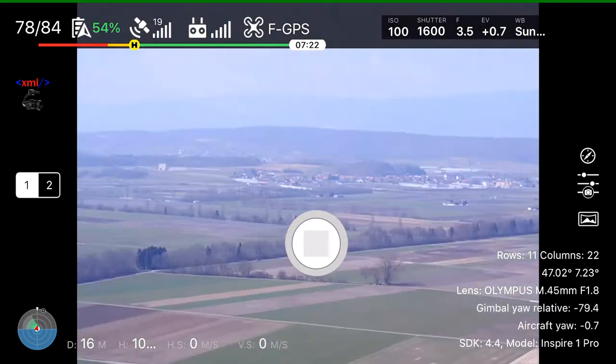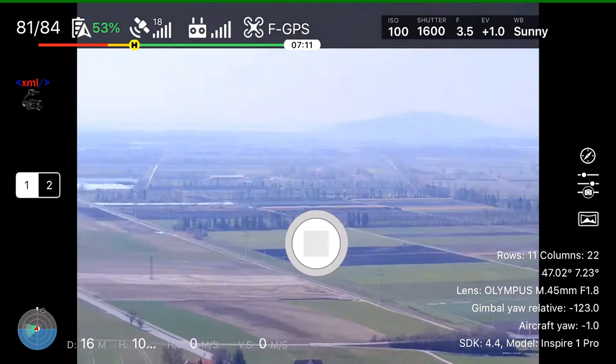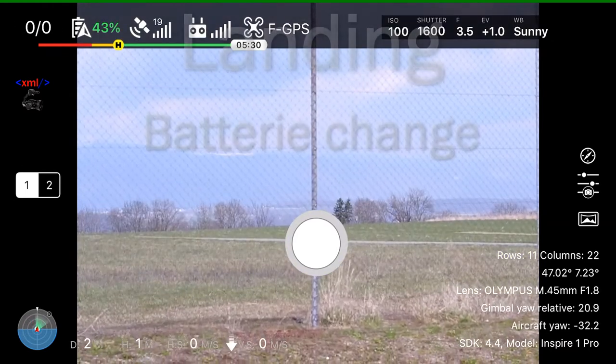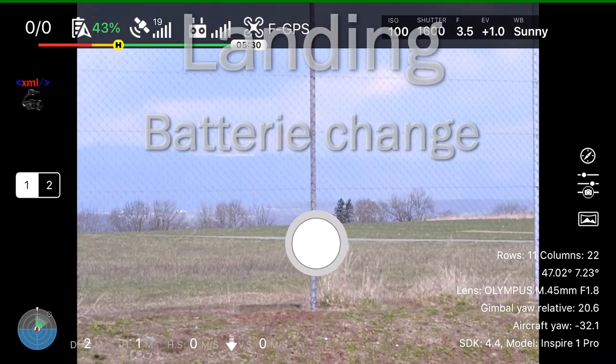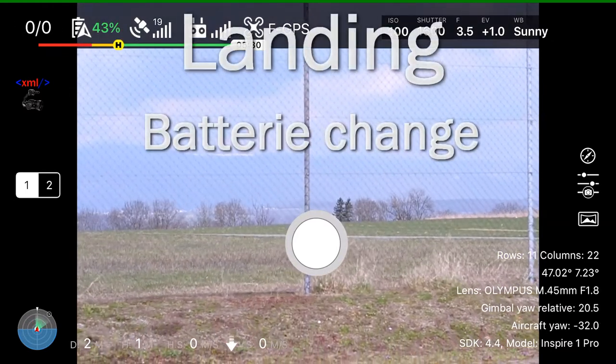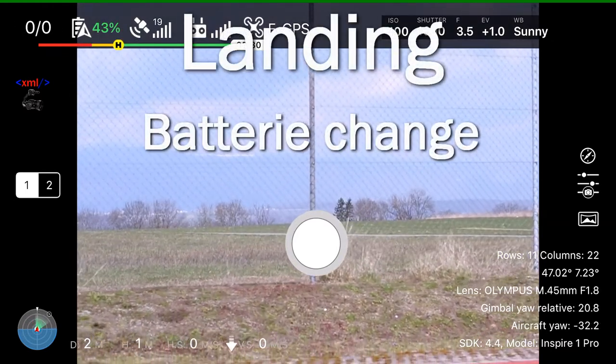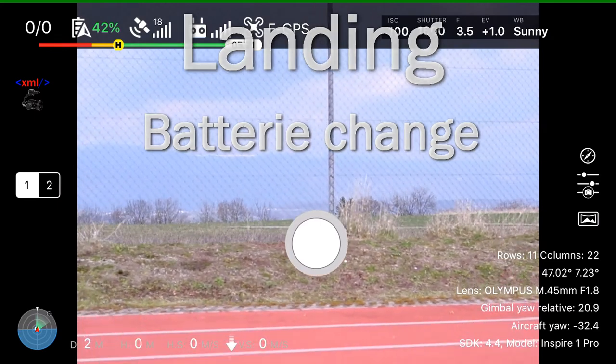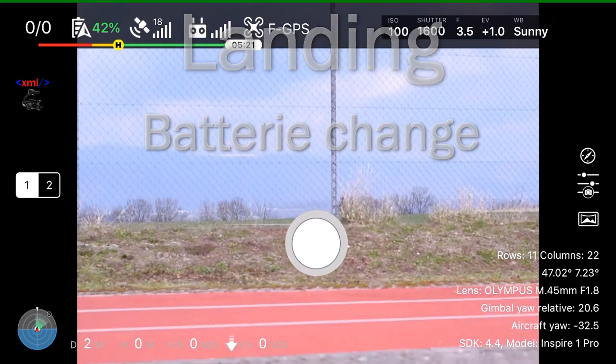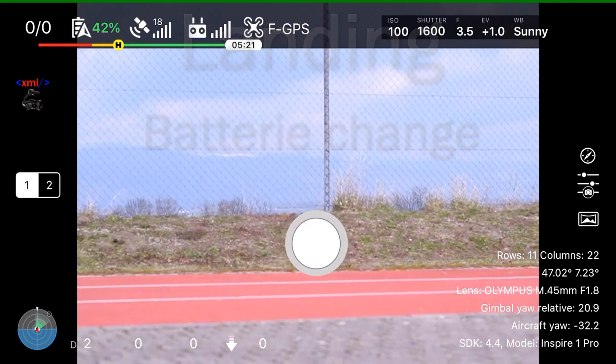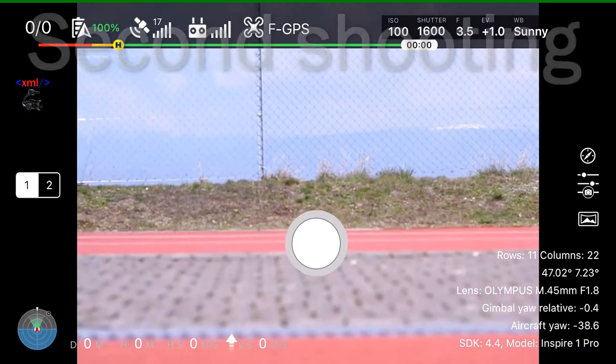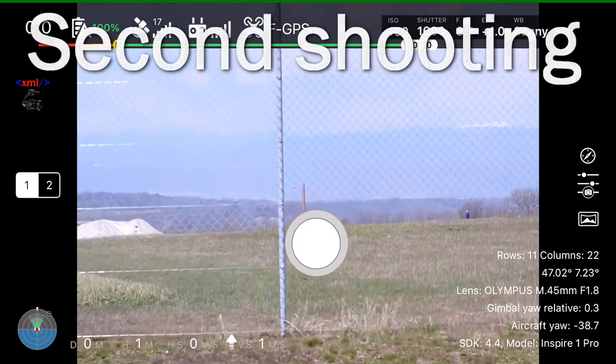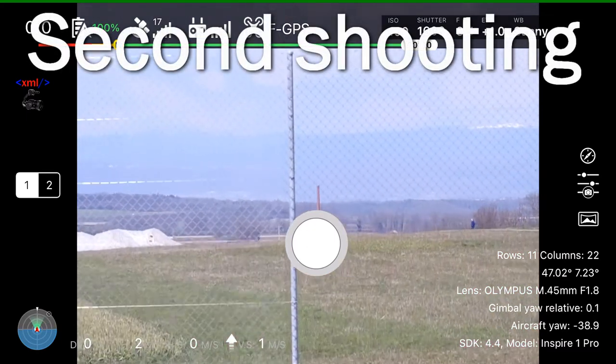But we cannot make a shooting with only one battery. That's not possible and that's also not secure to do that. So now let's change the battery and start for the second shooting.